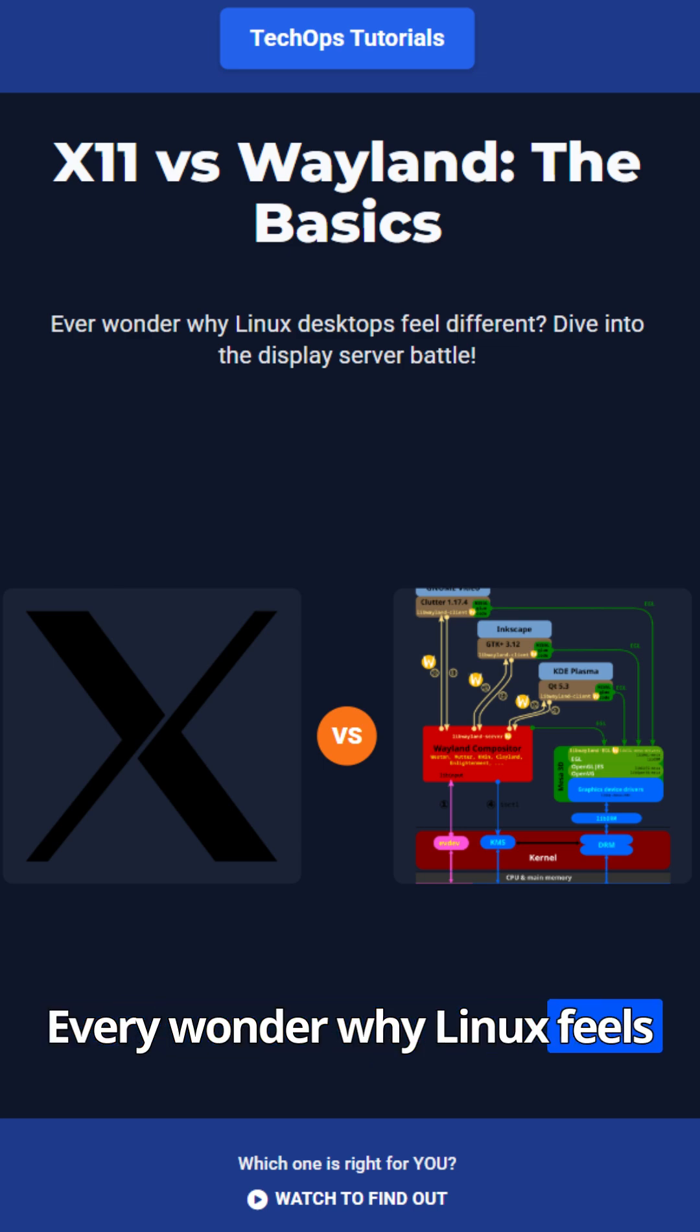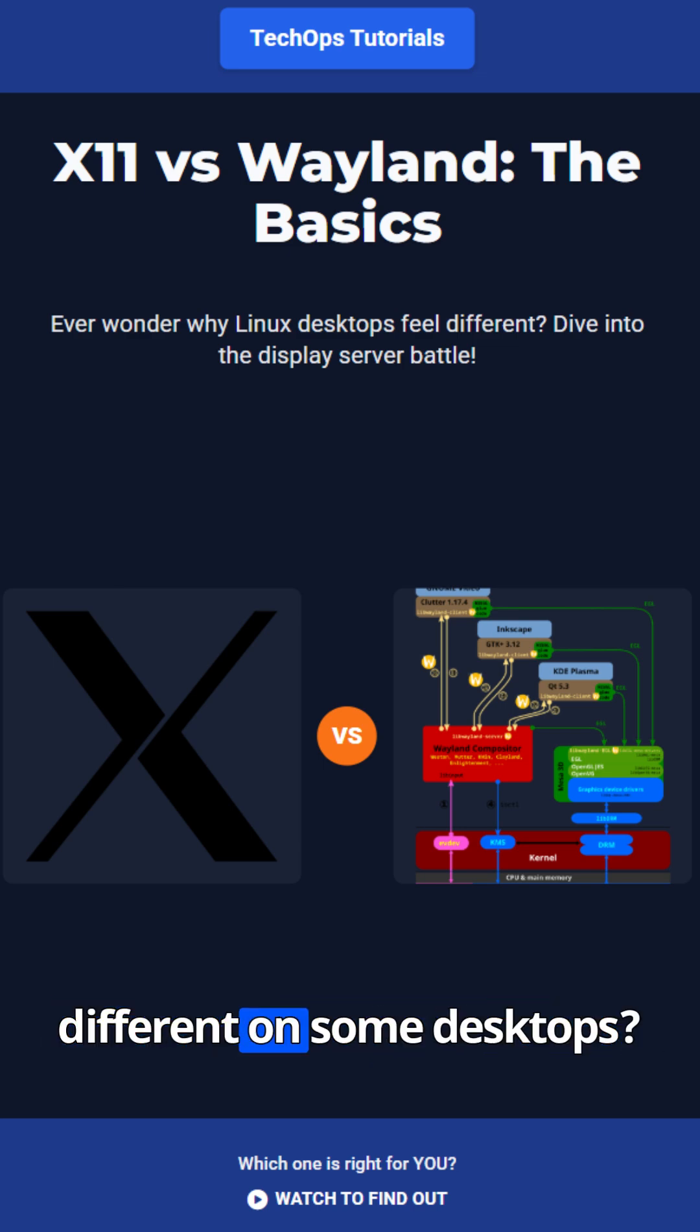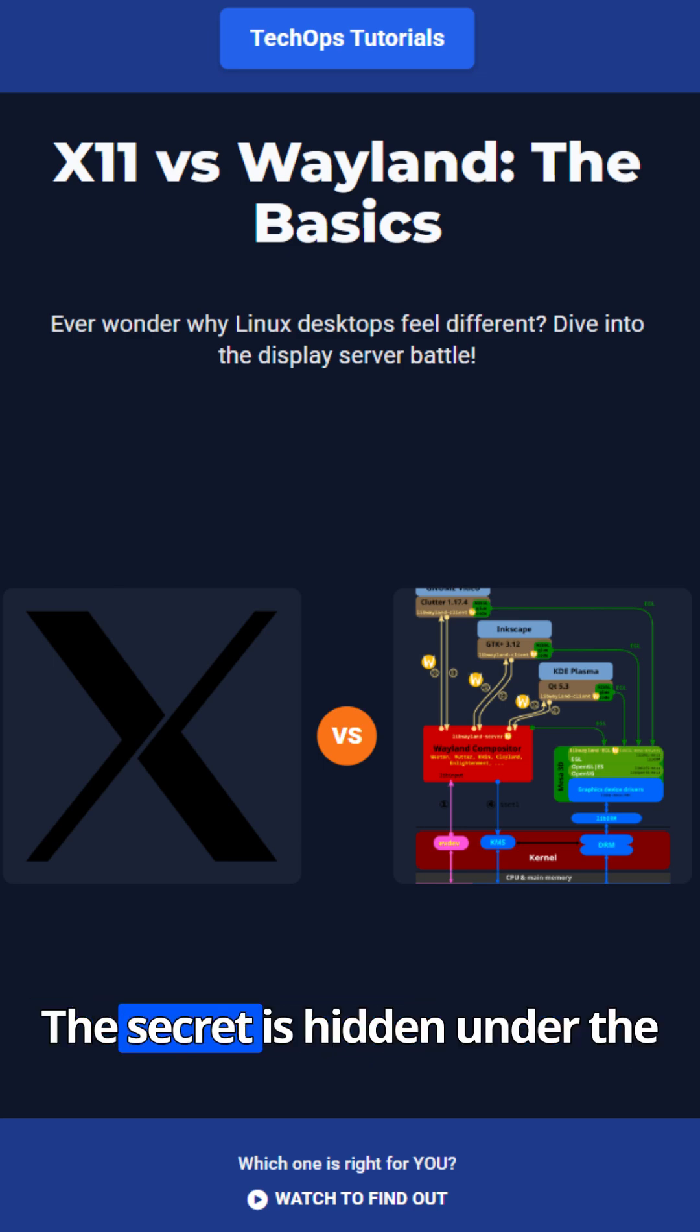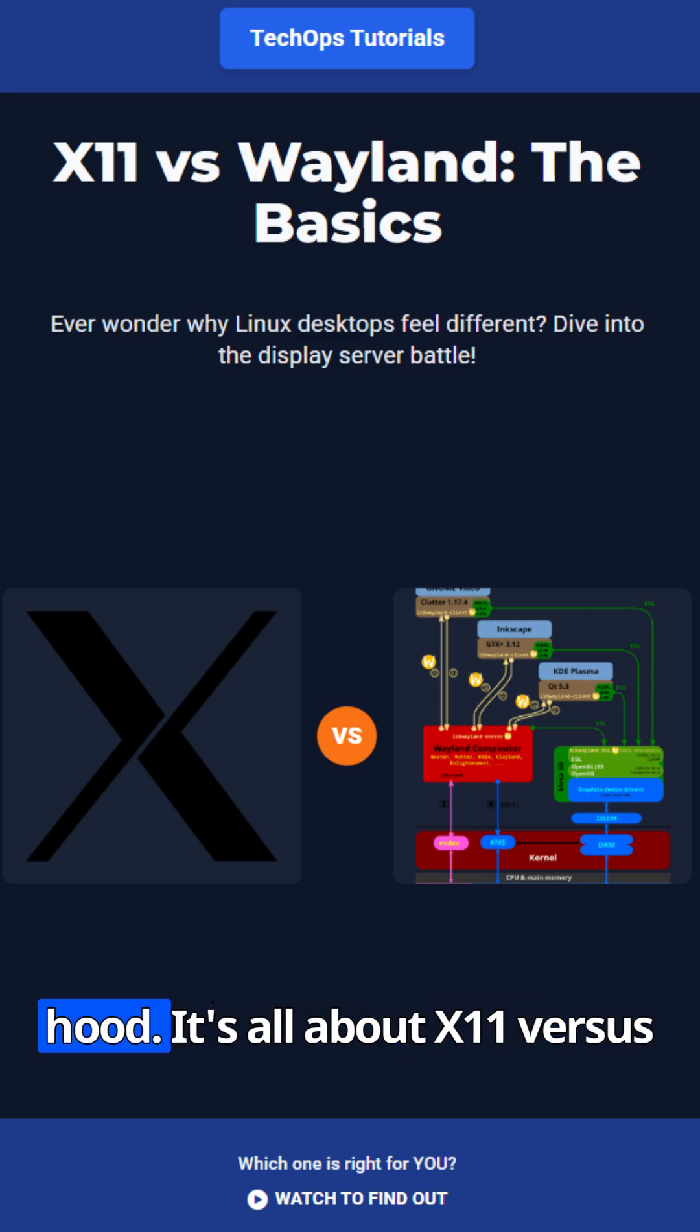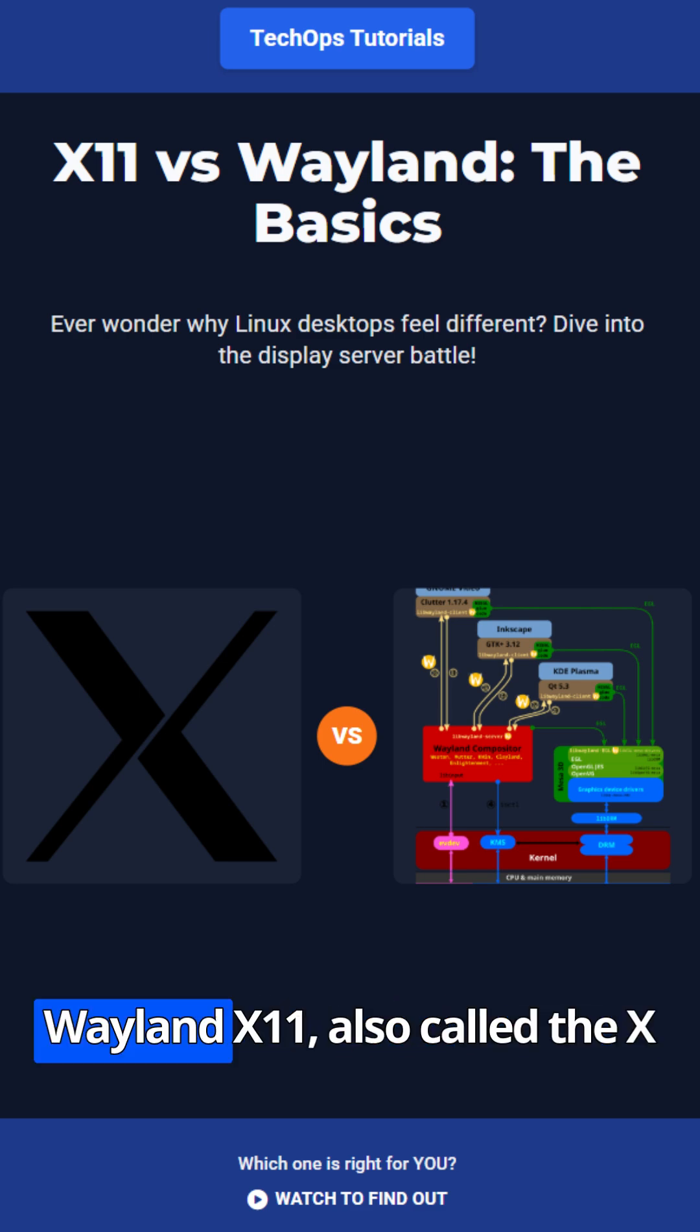Ever wonder why Linux feels different on some desktops? The secret is hidden under the hood. It's all about X11 versus Wayland.